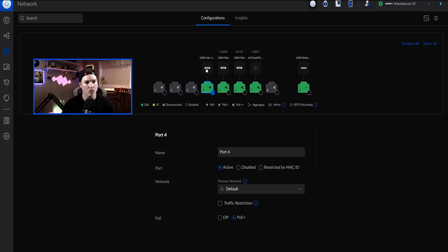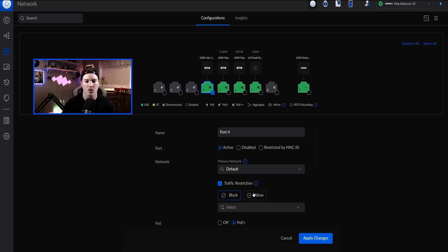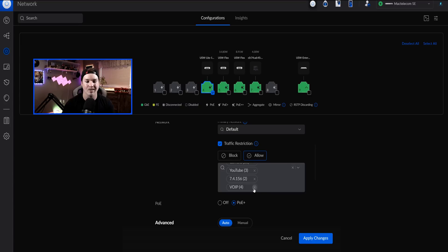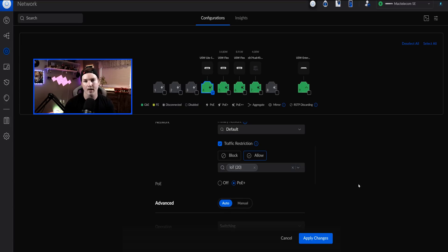On the mission critical, we can see that 16-port switch on port four. If we scroll down, we have our primary network, which is going to allow all those VLANs down it because it's set to default, and then we have traffic restrictions. Say we only want the default network and IoT to get down to the switch — we could do a traffic restriction. We click on allow, which shows all of our subnets, and we just need to deselect everything except IoT. Once that's done, the default and IoT are the only ones that could go down it, so I'll apply the changes.